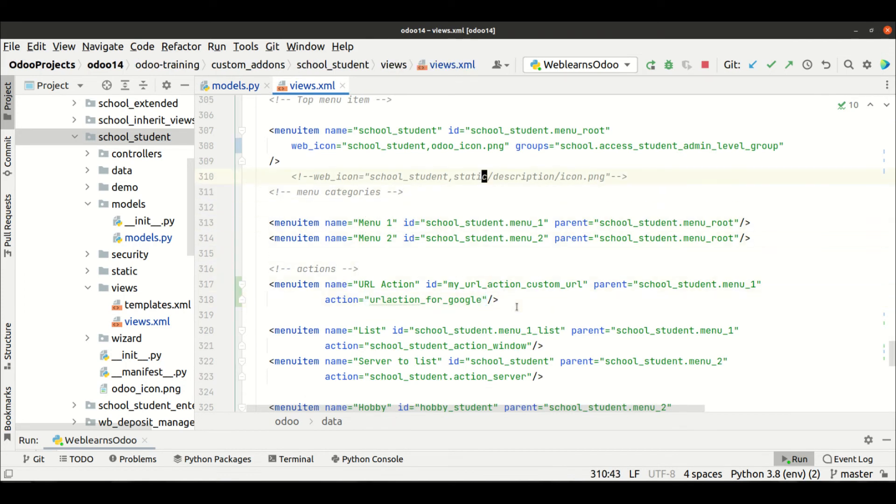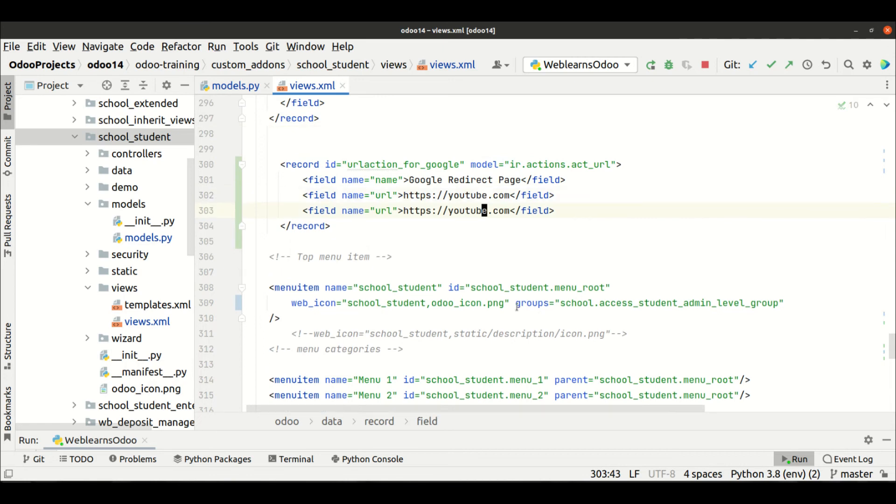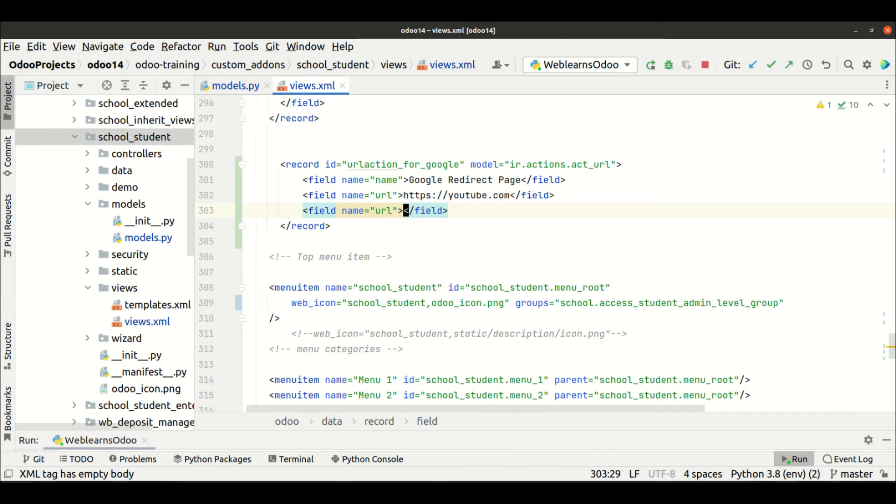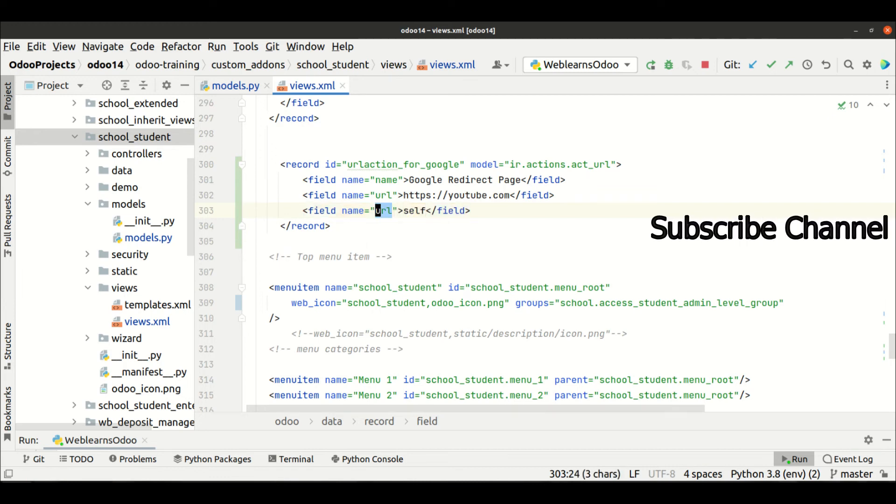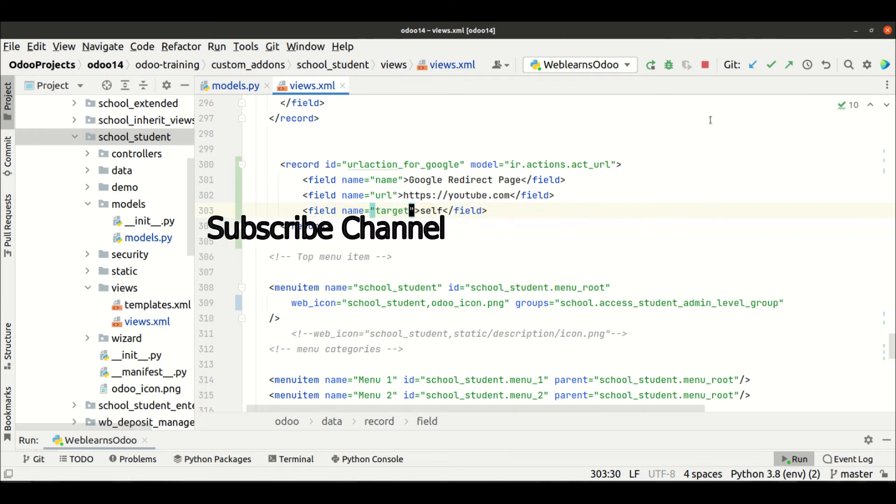You can pass it like this way with the target. You can also add here the target. Let's say you don't want to open in a new window, you want to open in the same current tab, so you can use 'self' in the target.